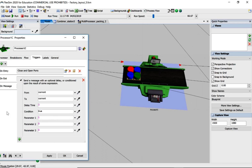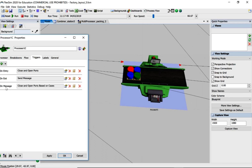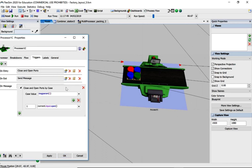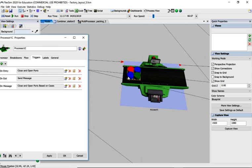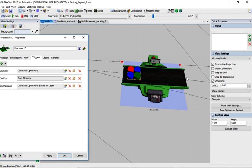Then what happens is on exit we send a message from current, as in processor 1C, to current processors. We're sending a message to ourself after three minutes and it's saying parameter 1 is true. Now that's all it's saying. So now we need to do something about that.